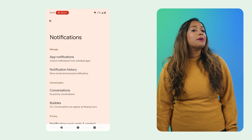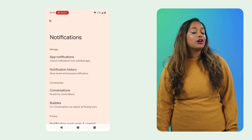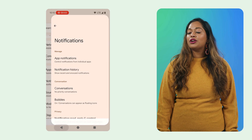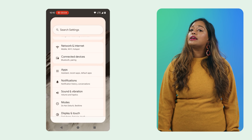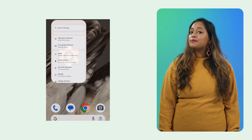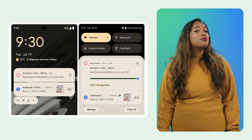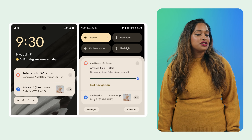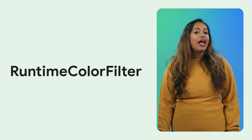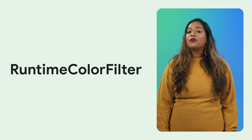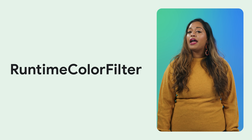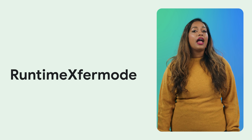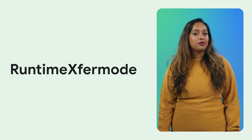For UI, there's a new embedded photo picker, and system animations for back-to-home and cross-task are now enabled by default, creating a more fluid experience. There's a new progress-style notification for progress-centric notifications. And for graphics, you can now create custom AGSL effects and runtime color filter and runtime Xfer mode.